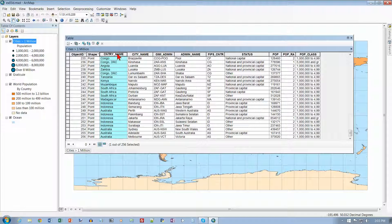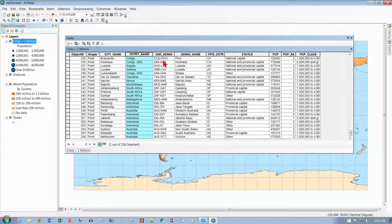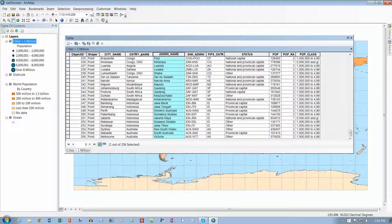It says we want to click the column header of the Country Name field — the whole thing turns blue, or cyan I guess is more accurate. Drag the column header to the right until it's between City Name and Admin Name. Now I've got Country Name next to Admin Name.